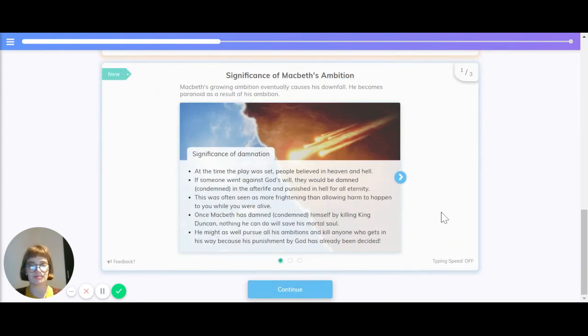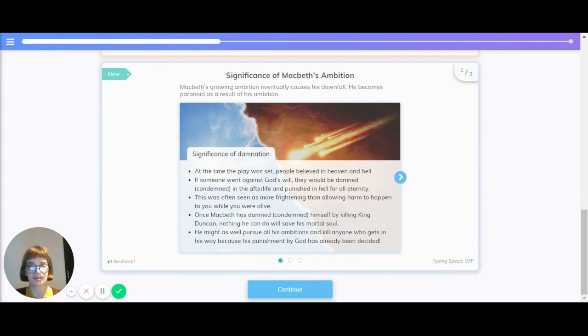Now let's have a look at the significance of Macbeth's ambition. His growing ambition eventually causes his downfall, and he becomes paranoid as a result of his ambition.